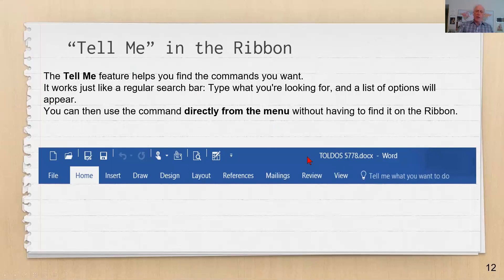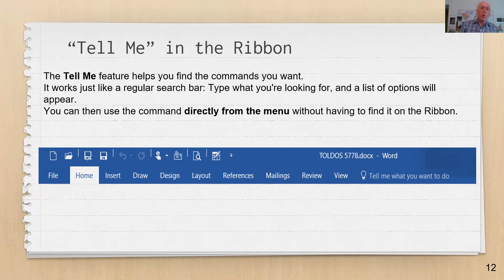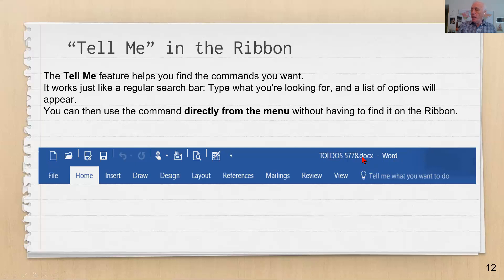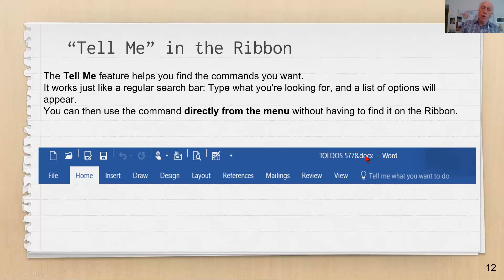One more useful thing before we break. At the top of the window, it shows the name of the document you're working with. When you save the document, it will create a file with whatever name you type, and it'll put .docx at the end. All file names end with a period and then three or four letters that tell the operating system what kind of file it is. Word files are automatically .docx. Don't delete the .docx extension, otherwise Word will no longer recognize it as a Word document.